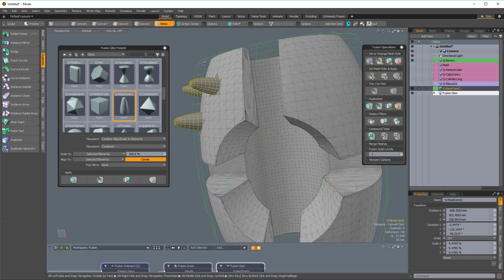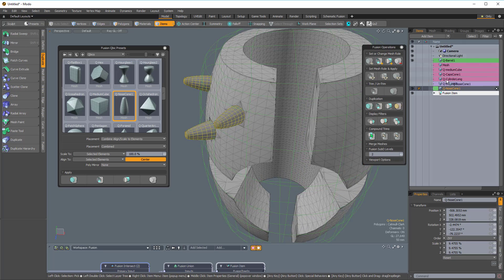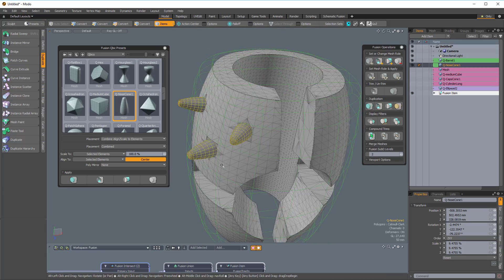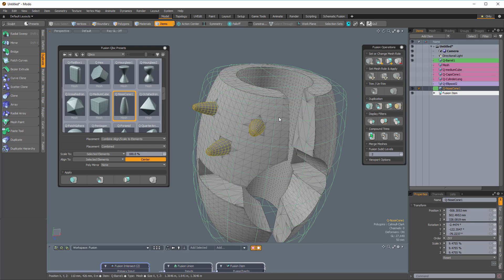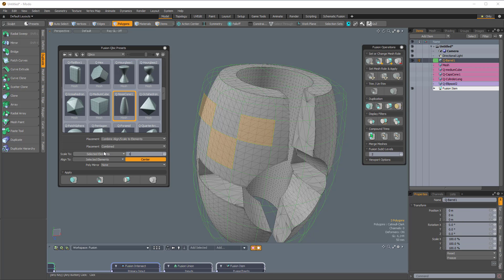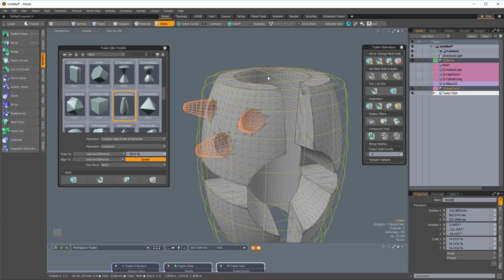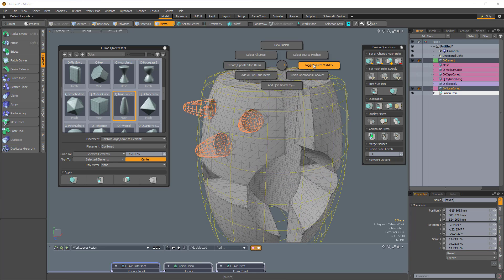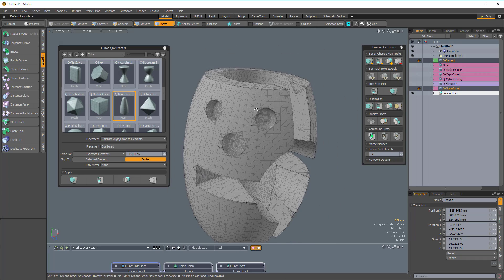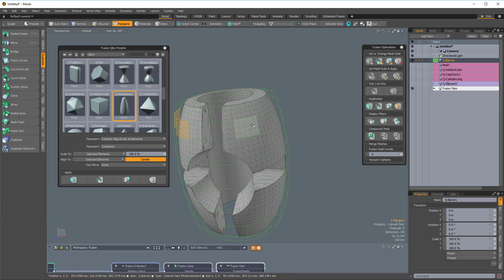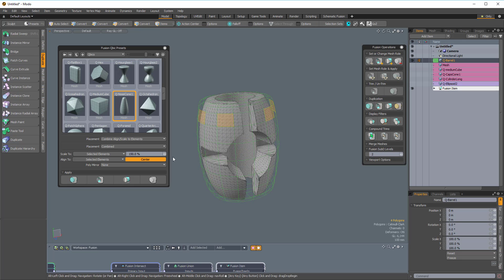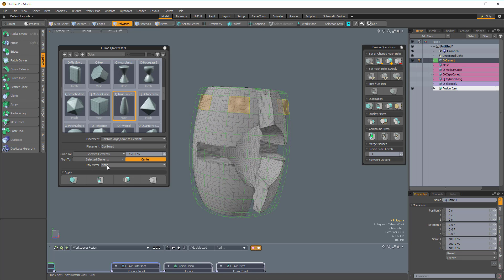We now have one mesh item with three cones scaling to 100%. Let me undo that and change some things — I'll make it 150% and subtract it. Ctrl+F and the rightmost option, Toggle Source Visibility, so now it's subtracting. I'll undo that, choose some different polygons, and change poly mirror to Y to see what happens when I subtract. Toggling the source visibility, you can see we're getting little alcoves in the top and bottom, based on the polygons selected on the primary barrel.